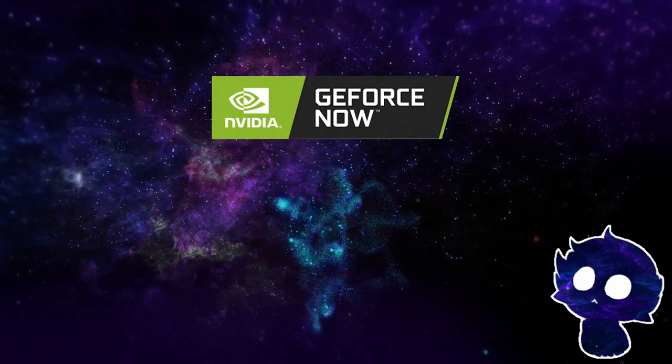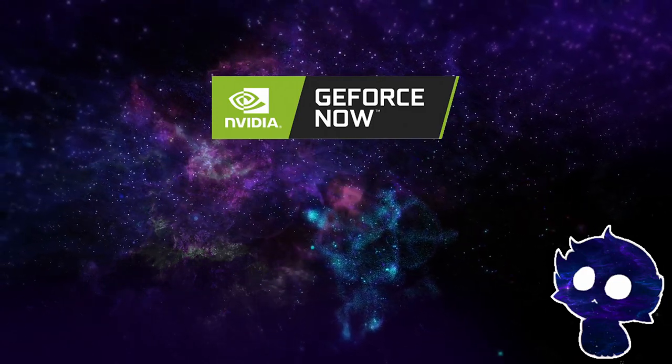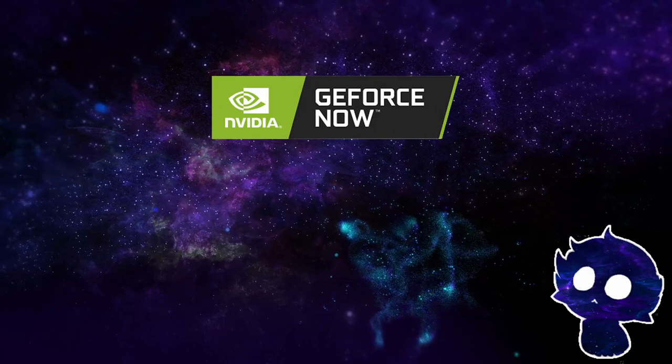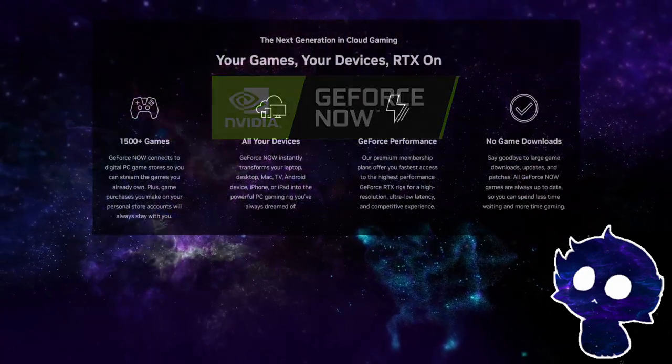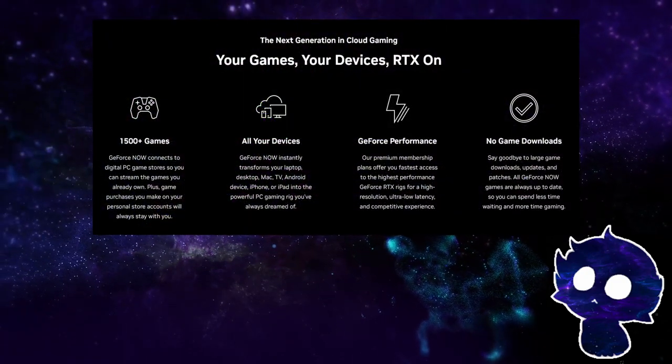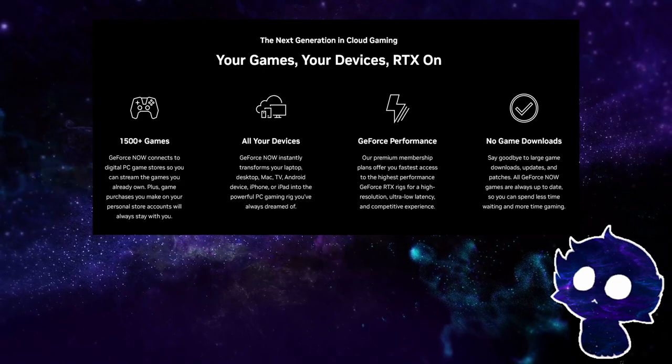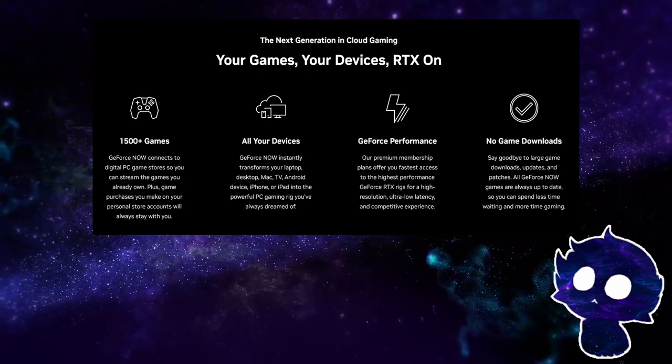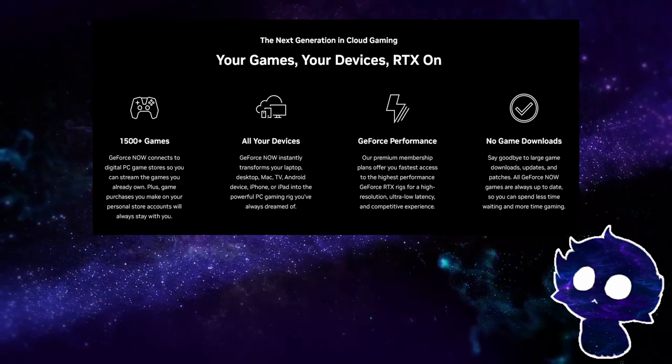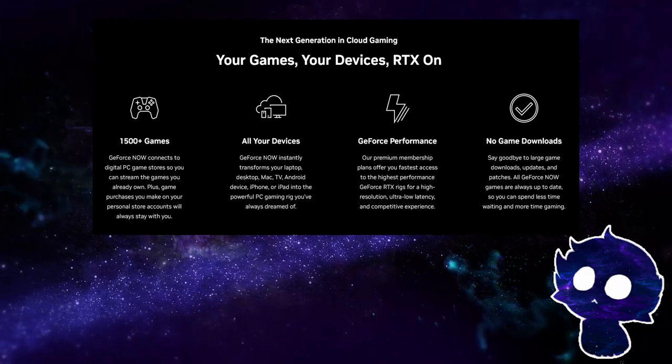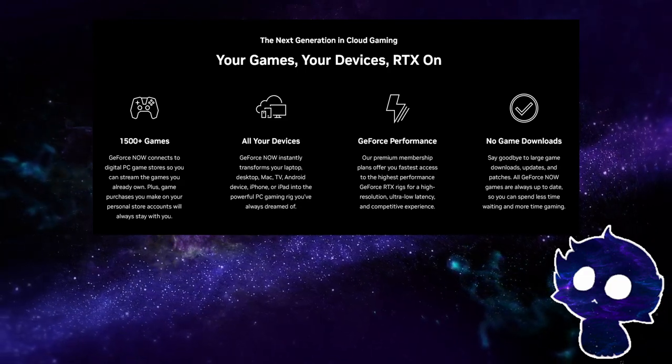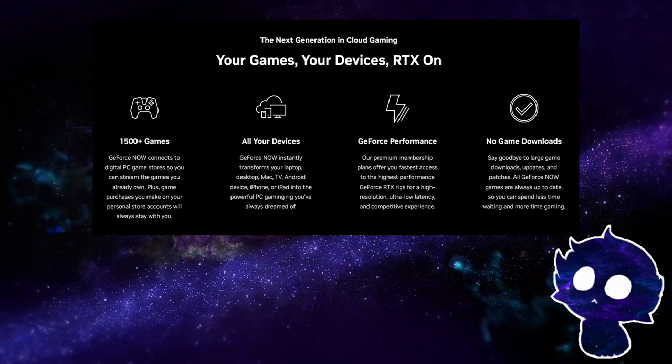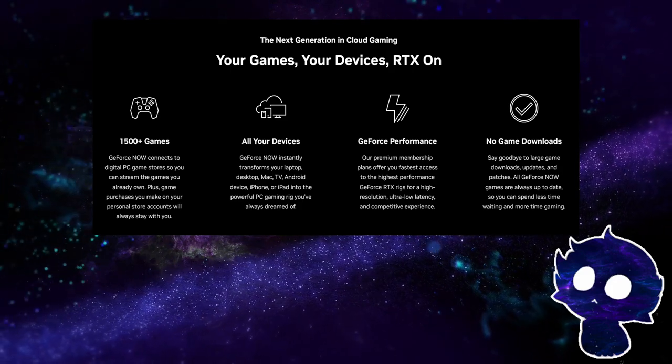It allows users to play PC games on almost any device, including laptops, desktops, Macs, Android phones, tablets and TVs. The service uses remote servers with high-end gaming hardware to stream games to users, enabling them to play games that their devices would not normally be capable of running.